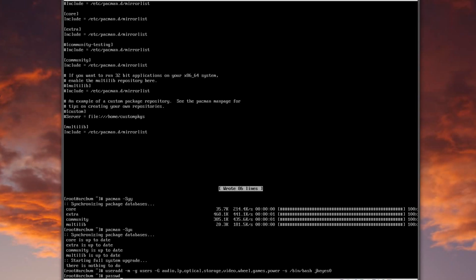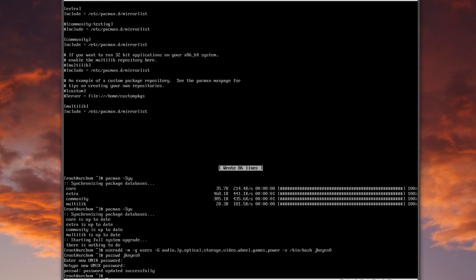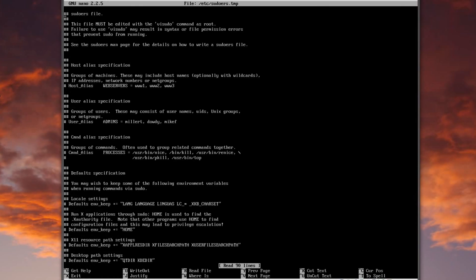After that set a password with passwd jkey0. If you remember from the first tutorial we installed sudo — if not, do pacman -S sudo now. To edit sudo there are two ways: visudo, or using another editor with it. I'll use: EDITOR=nano visudo, which runs visudo using the nano editor — a whole lot easier in my opinion.